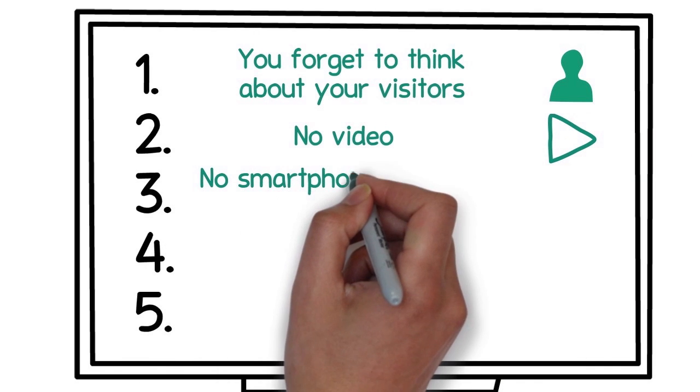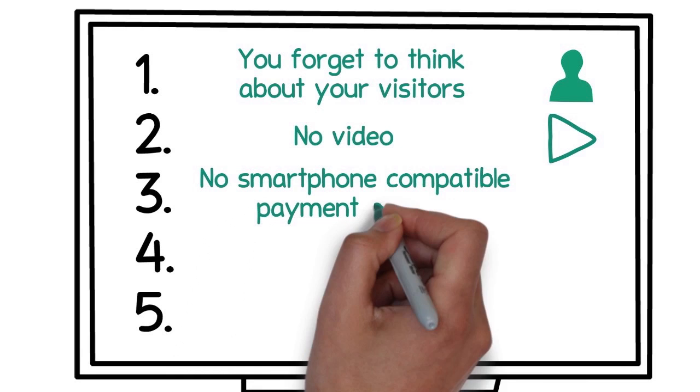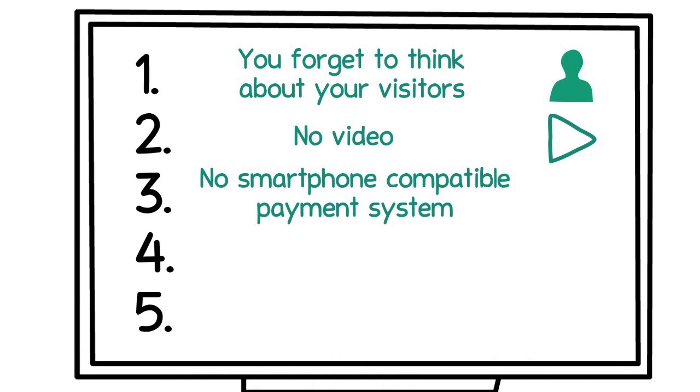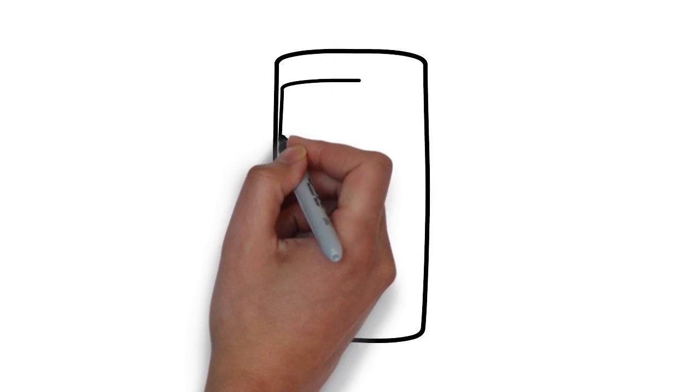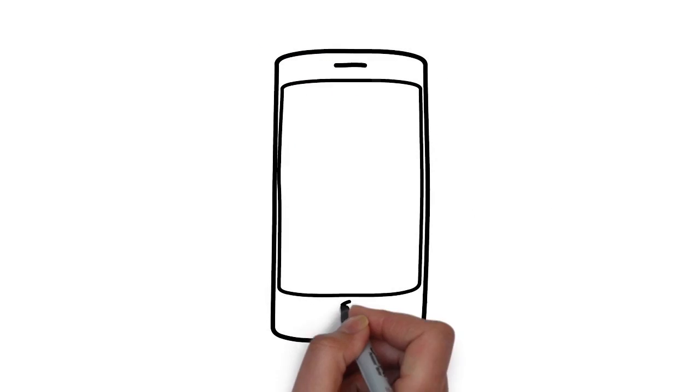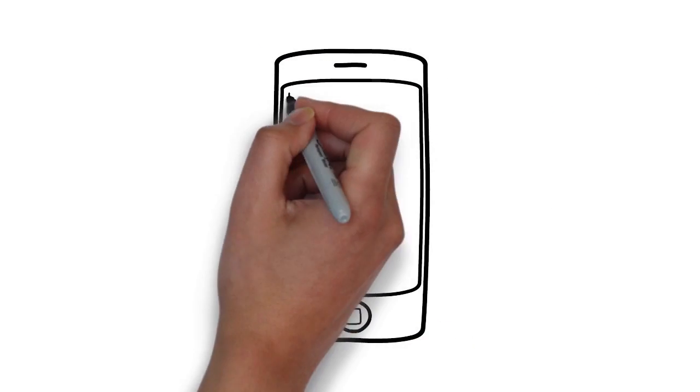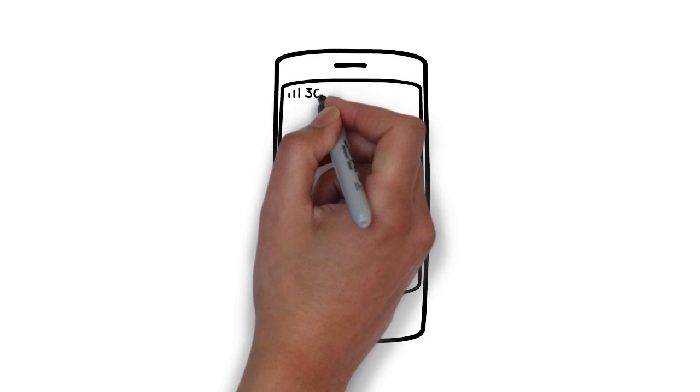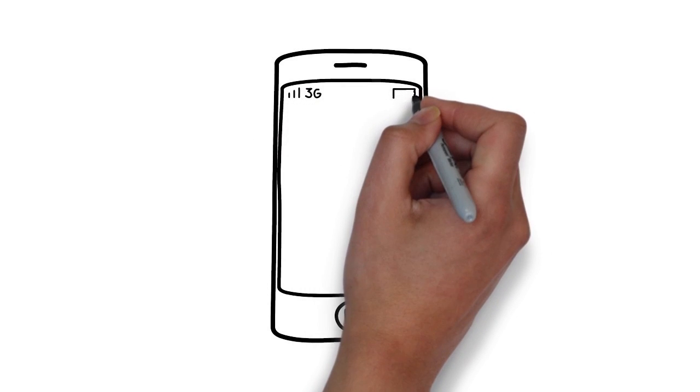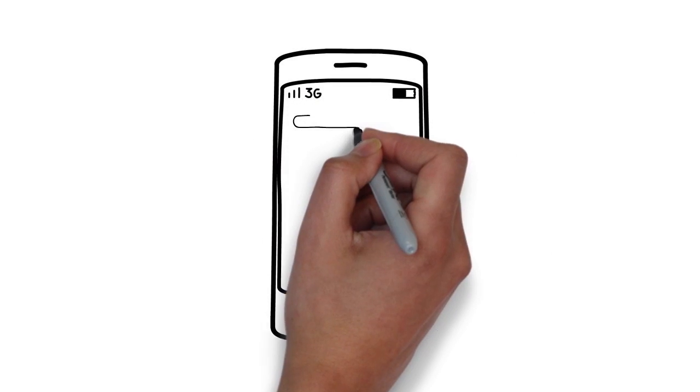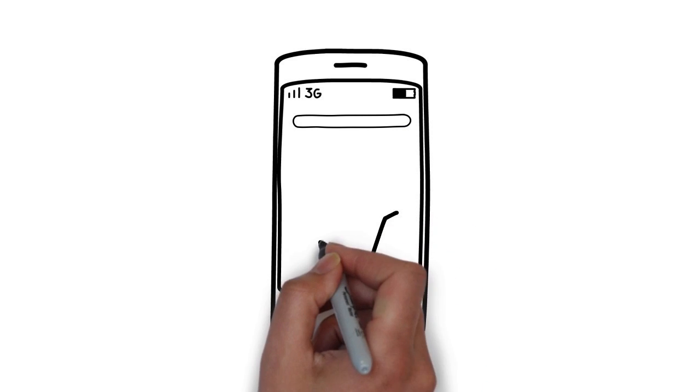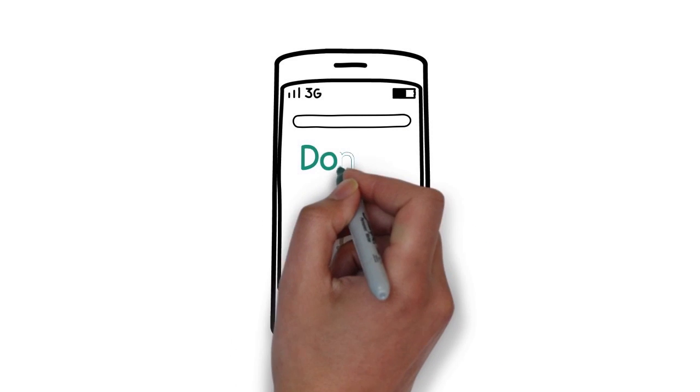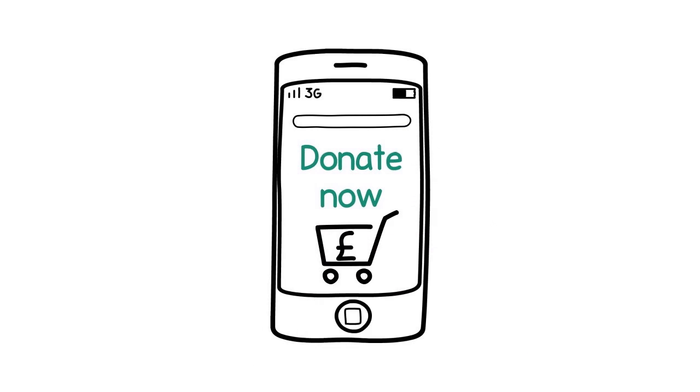Number three: No smartphone-compatible payment system. More and more people are going online using smartphones, even more in their free time, where your campaign might catch their interest. So does your web page look good on a smartphone? And as you are an NGO, do you offer a smartphone-compatible fundraising system?